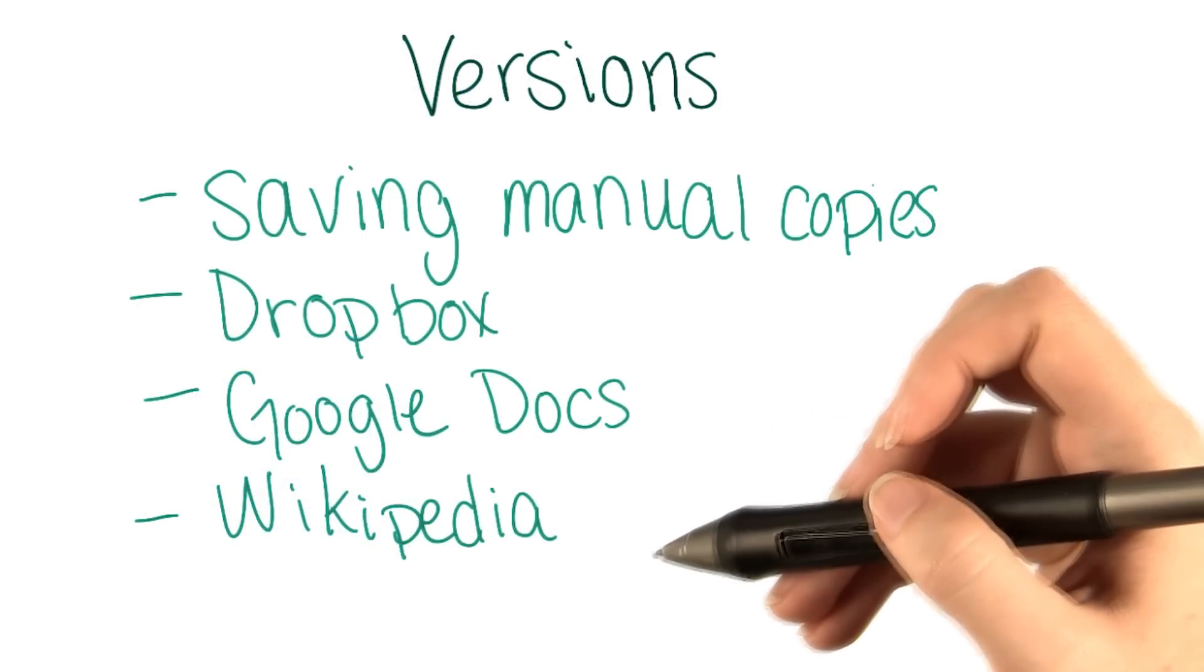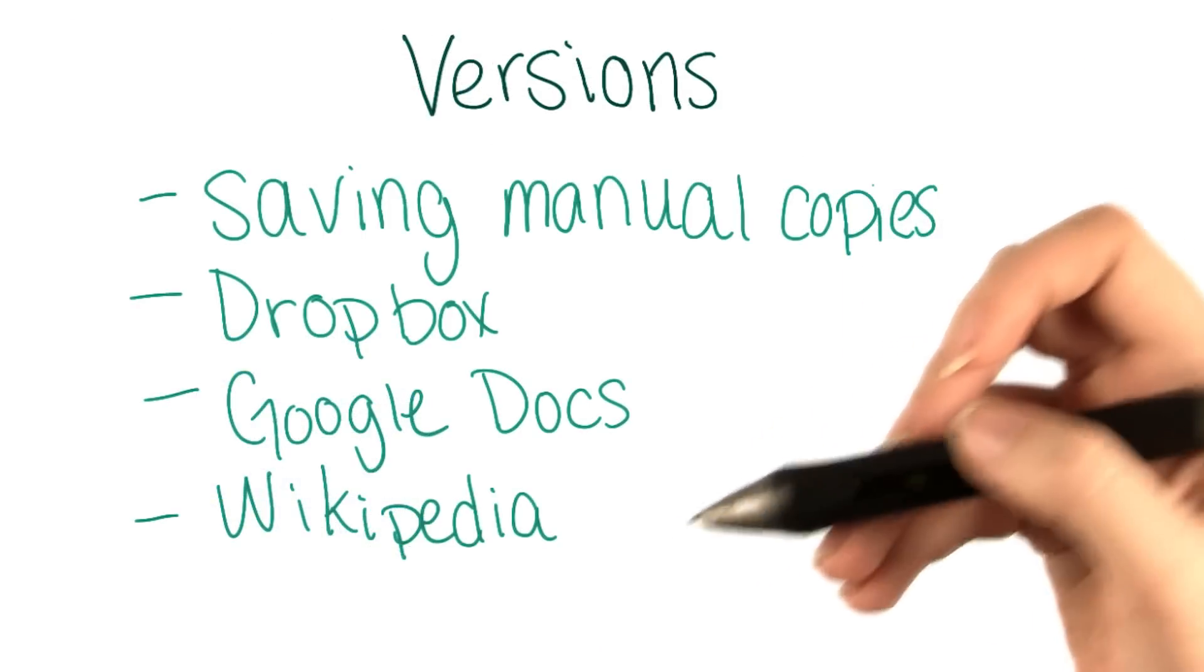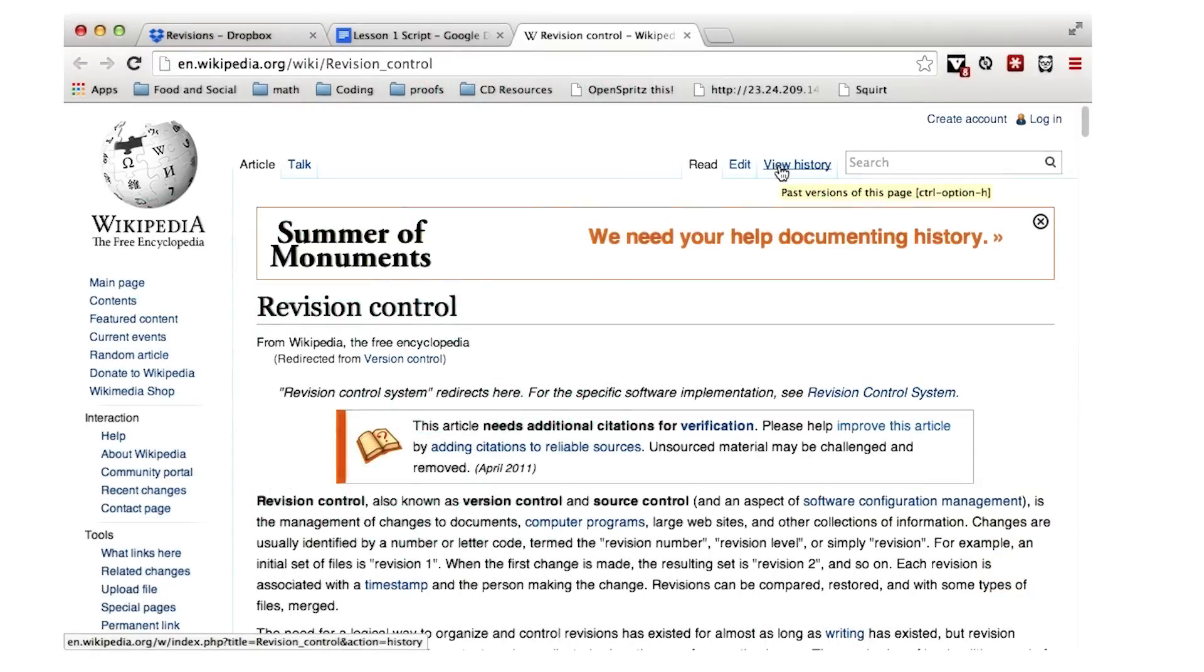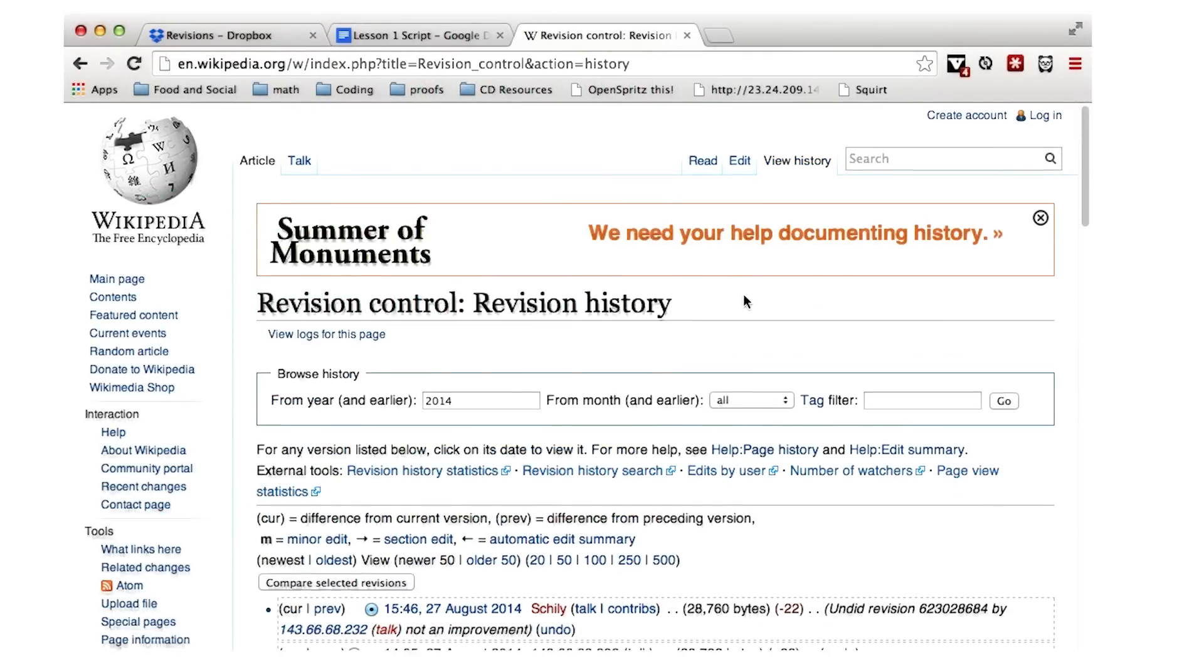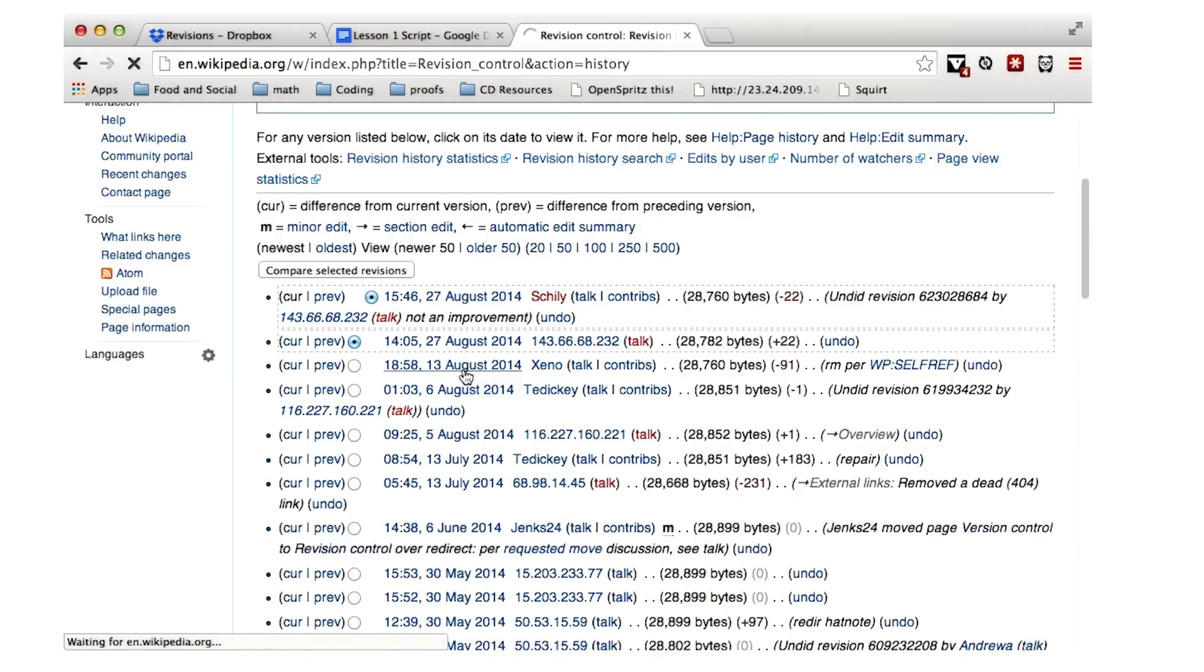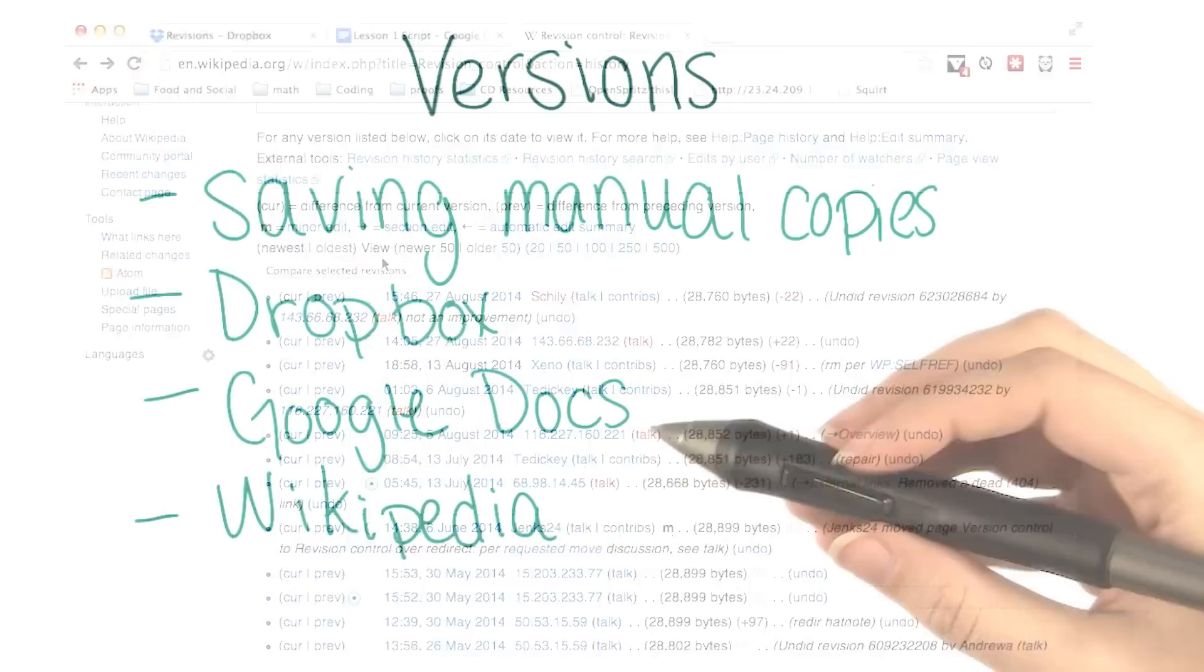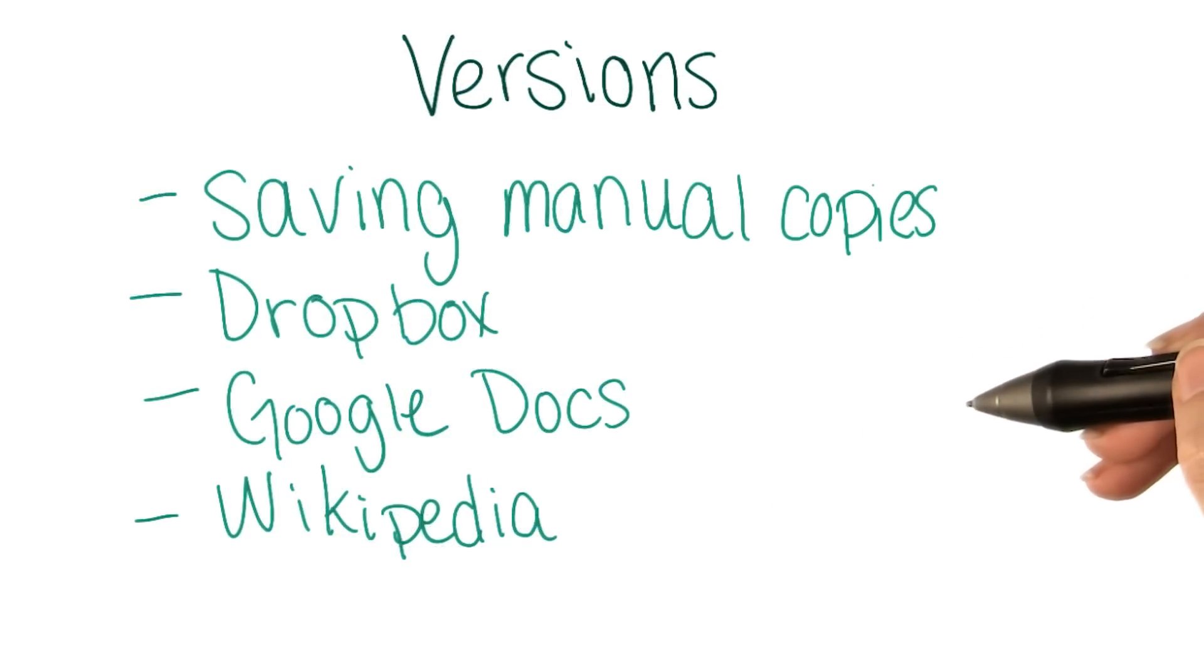What about Wikipedia? If you go to any Wikipedia article, say maybe the one on version control, you'll see a View History tab that you can click on to see all the old versions. You can click through to see an entire old version, or you can compare any two versions against one another. Let's take some time now for another reflection.